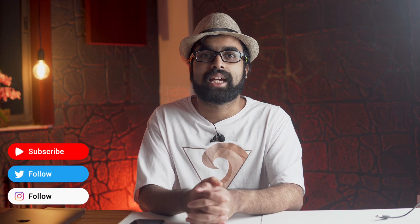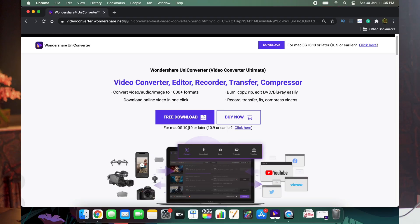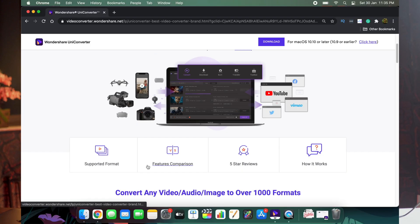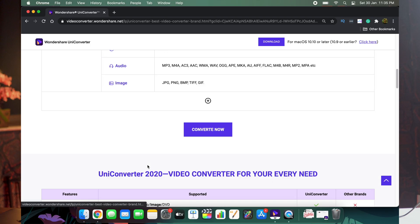Hey guys, I'm Pixel Sammy and welcome to this video. We're going to talk about Wondershare UniConverter. This software is an all-in-one video converter, and thanks to Wondershare for sponsoring this video. I'm regularly using this software for various different uses, which I'm going to explain right now.